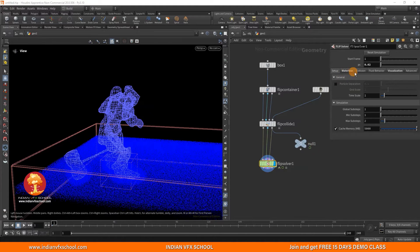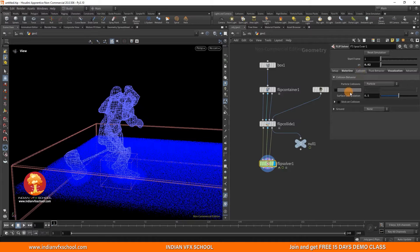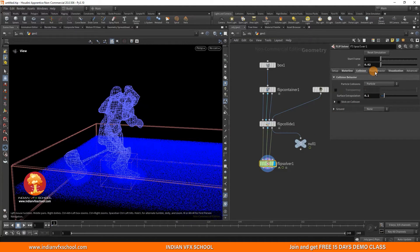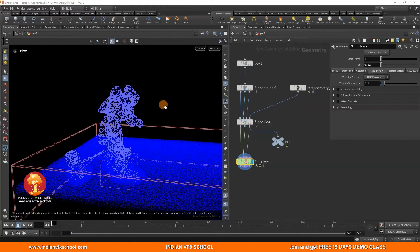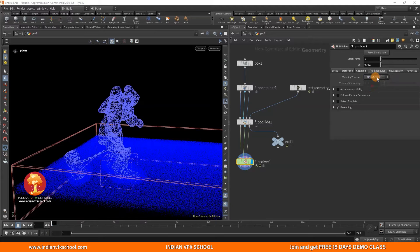The third thing: go to Collision > Surface Extrapolation and change it to 0.1. This way you will have more splashy-looking splashes. Fourth, go to Fluid Behavior and change it from APIC to FLIP. I think maybe they had small-scale simulations in mind for the SOP level, which is why it defaults to APIC. APIC is much better for small-scale simulations. Since we're not doing small-scale, we just change it to FLIP.